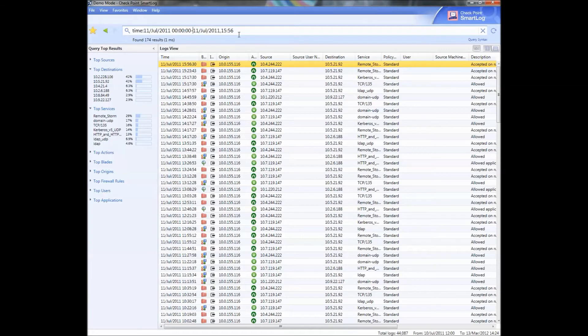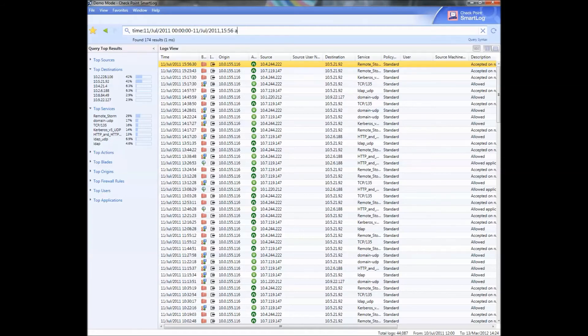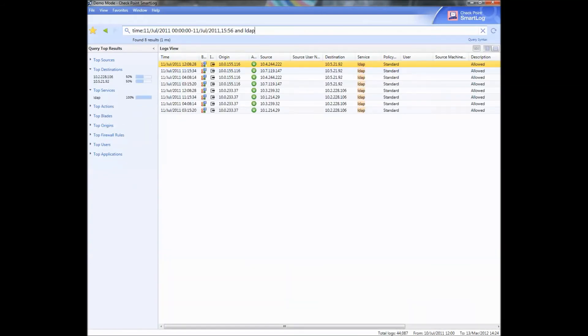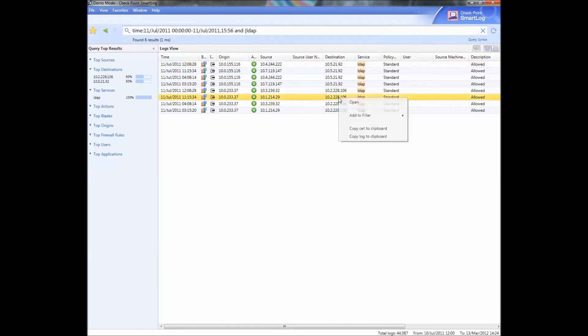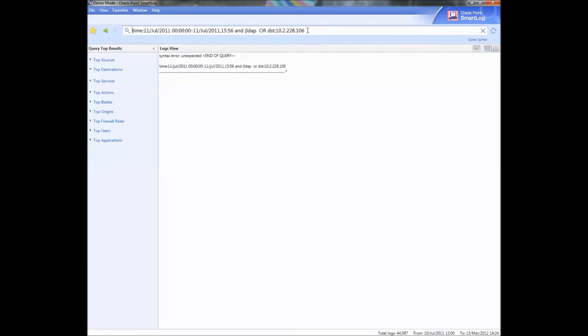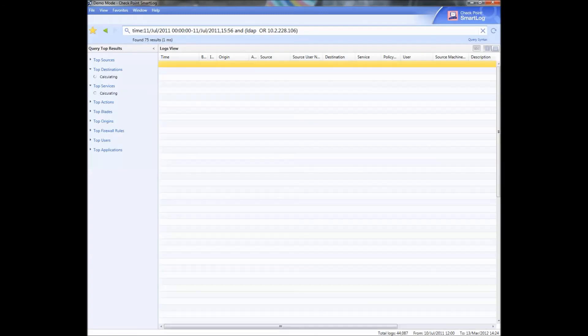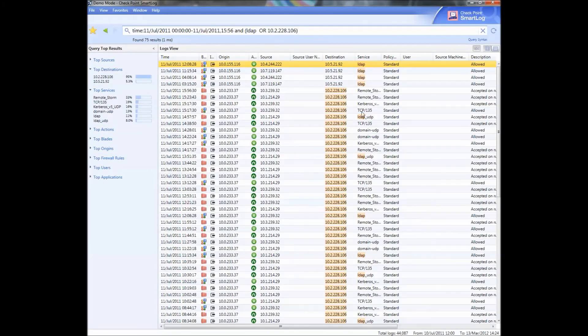You can also extend that to say, okay, and LDAP for example. You can do and LDAP, I'm just making this up as I go, and LDAP or 10 dot. You can do add to filter, you can do it or like that. There you go, LDAP with this and or this.